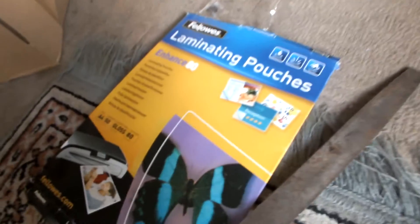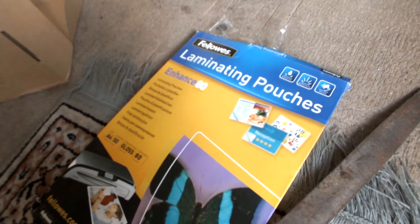Using a Texet laminator with Fellows laminating pouches. No cracks so far and it's looking really nice.